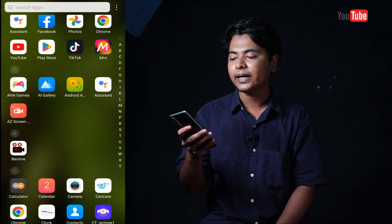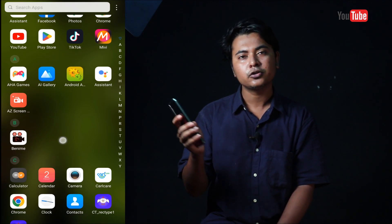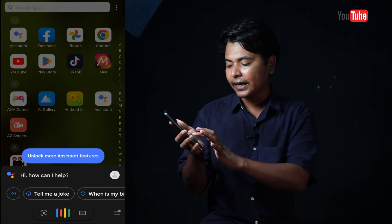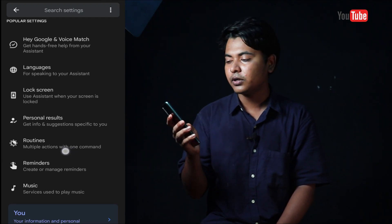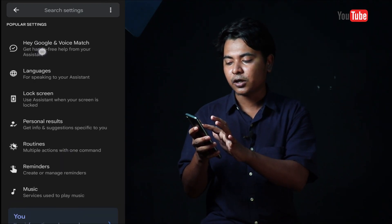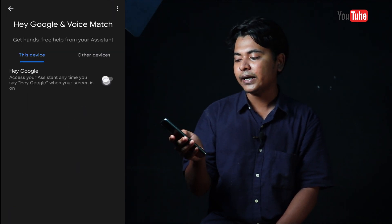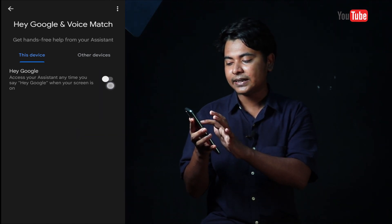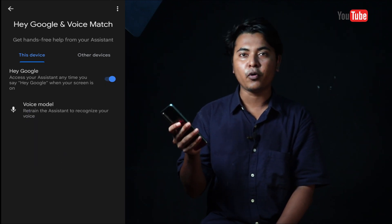This option should be Google Voice Master, and we will be able to change it. We can see that this option is connected to Google, but the first option is to start with this option. If you click this option, then we will be able to change the voice model.